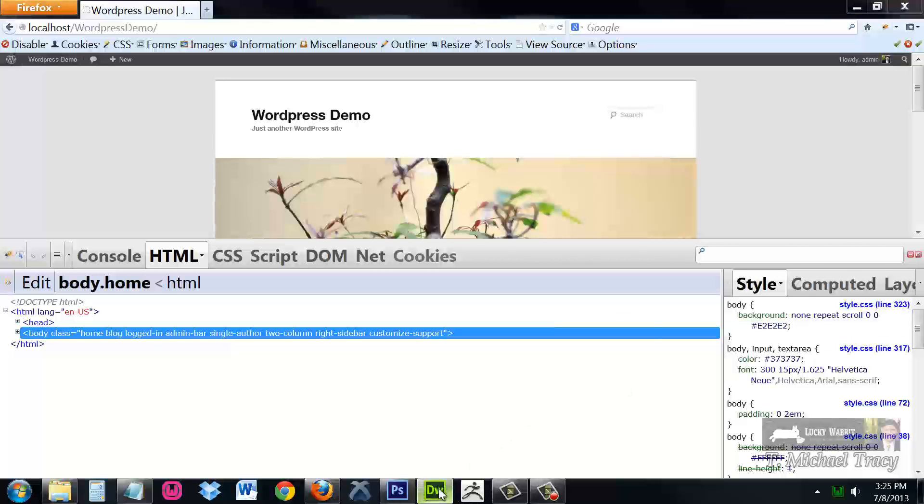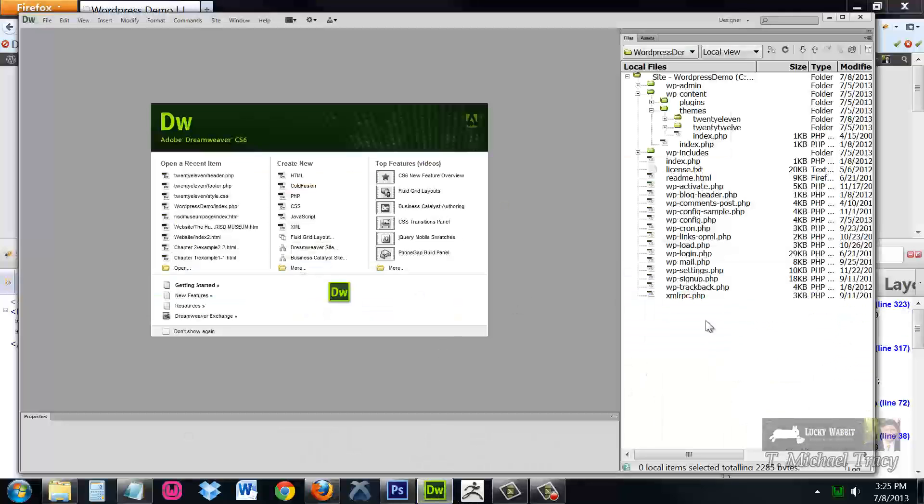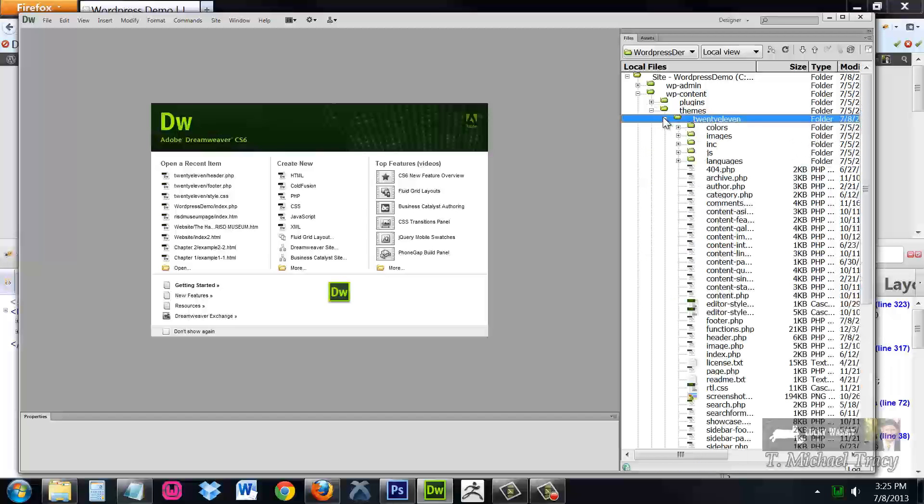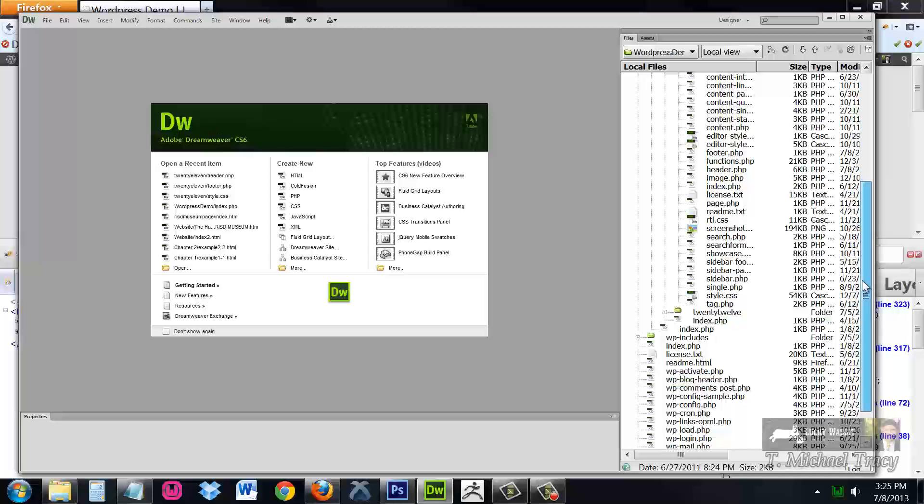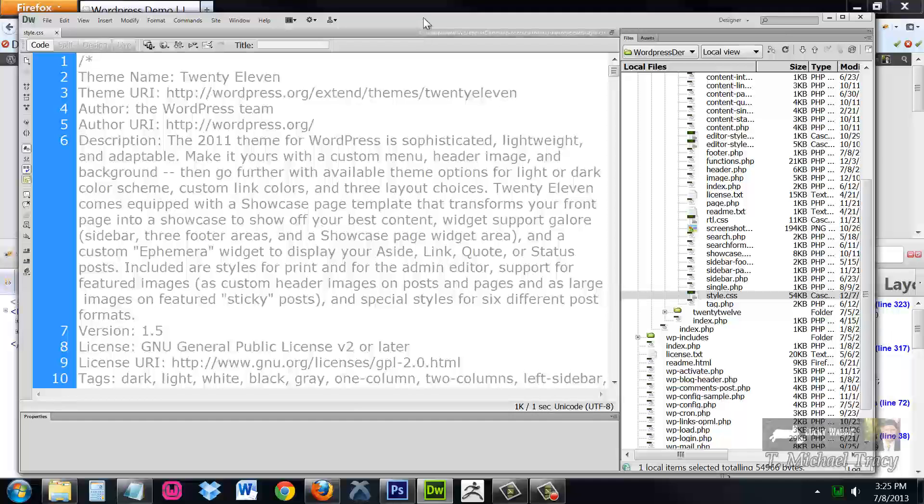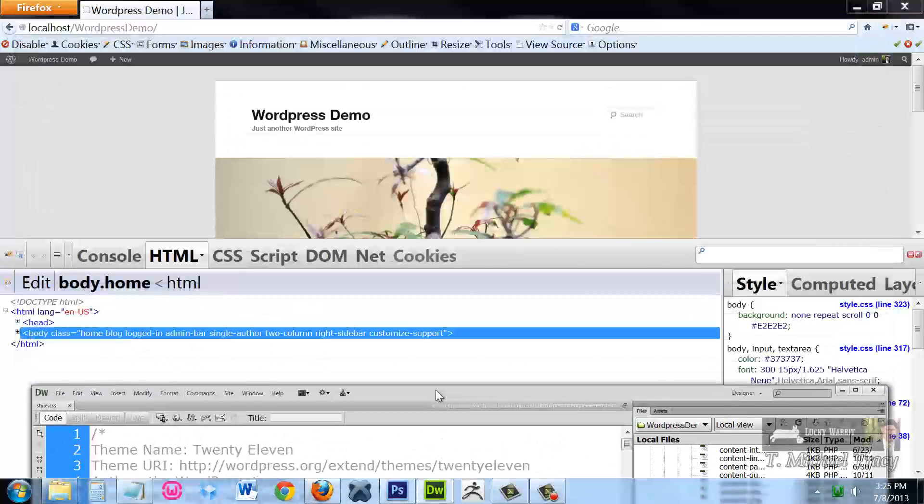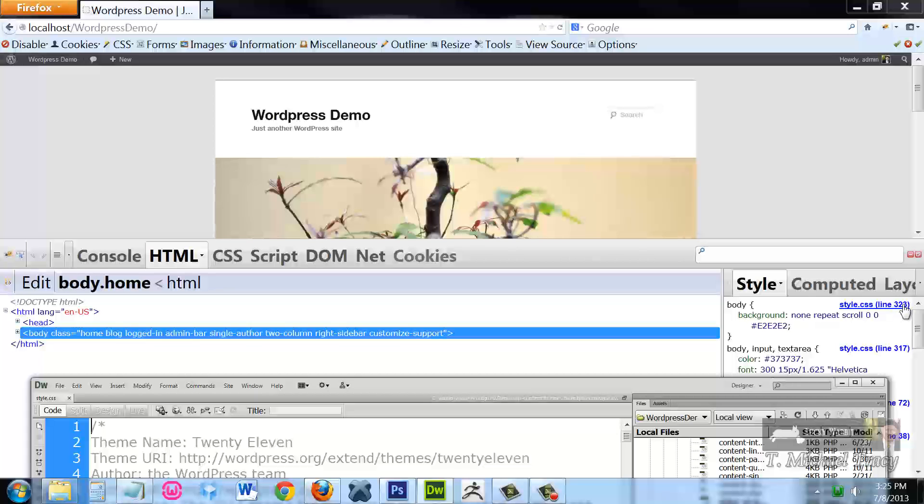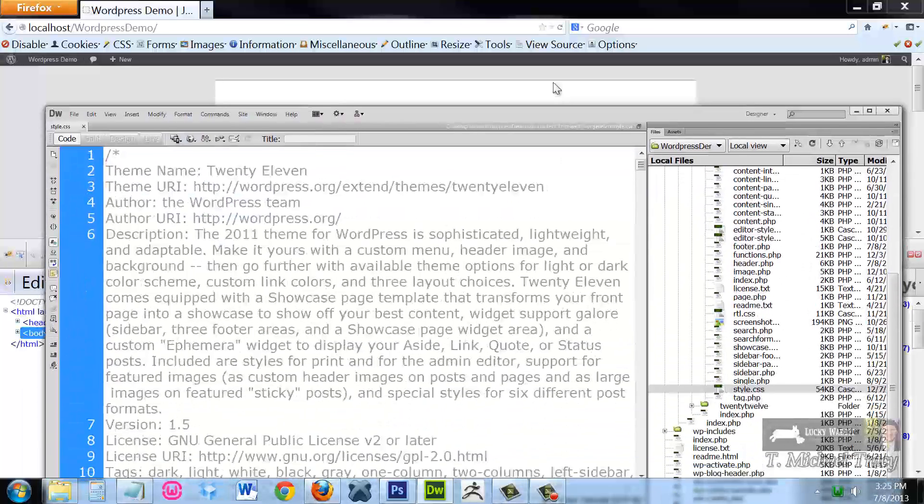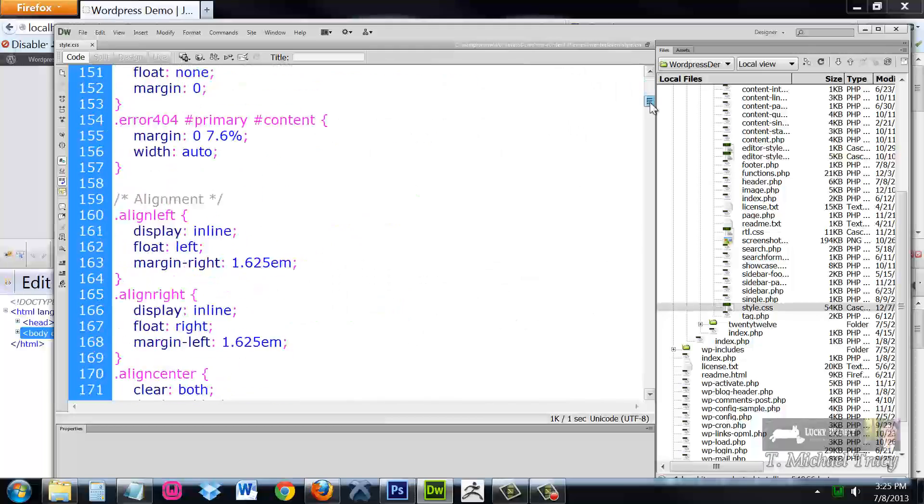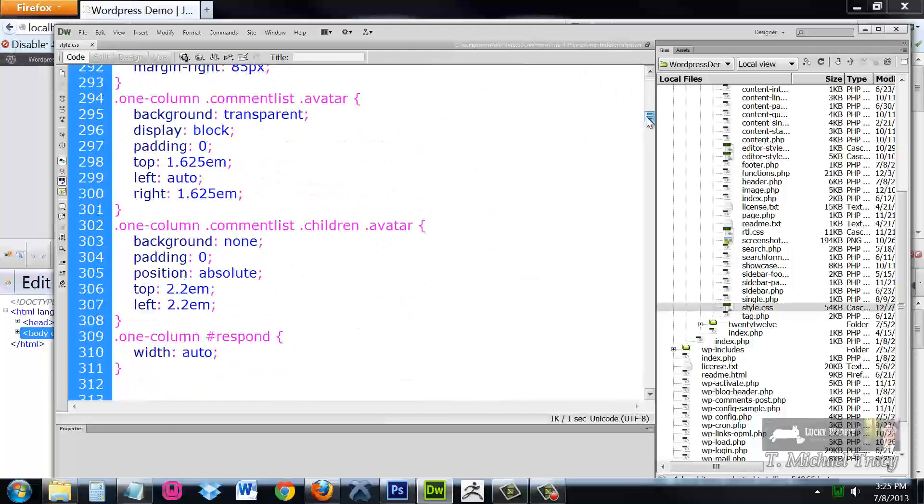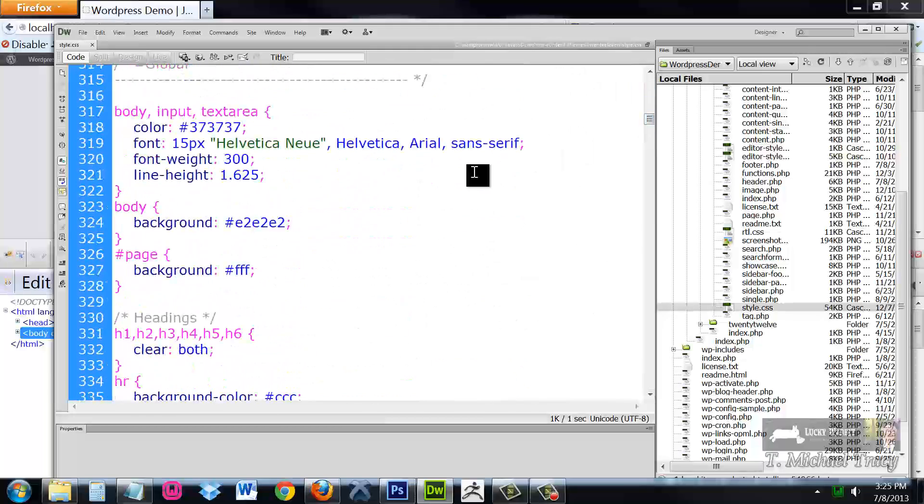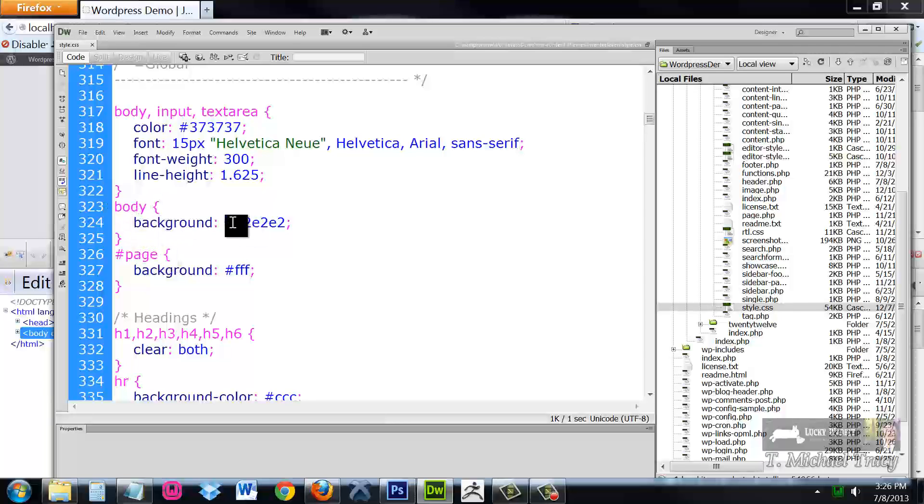So I'm going to open up Dreamweaver, and I'm going to open up my 2011 theme, and I'm going to open up style.css. Now using the little bit of detective work that Firebug helped us out, I know that I want line 323. If I scroll down to line 323, here it is. Here is that background color being set to that gray color.